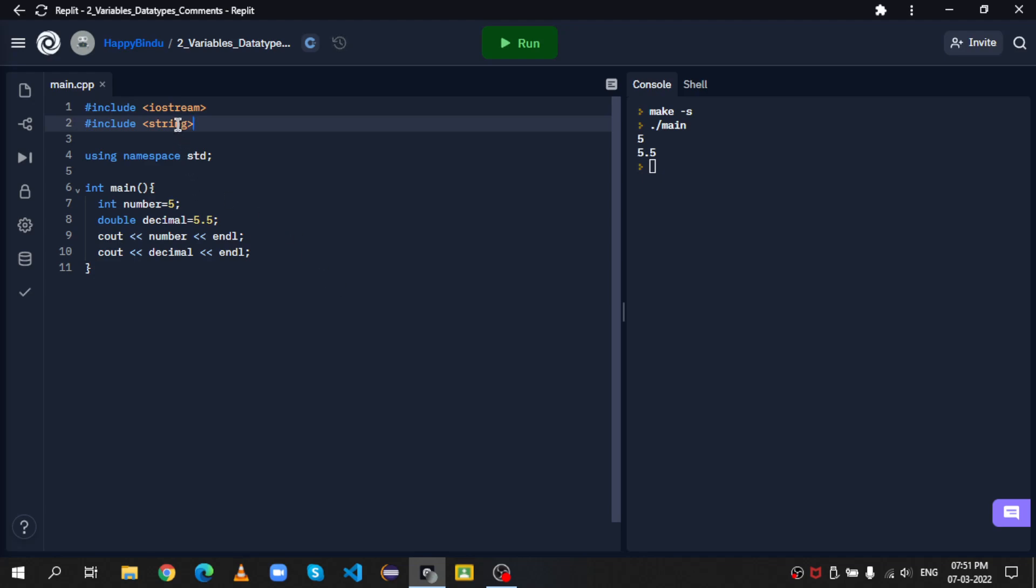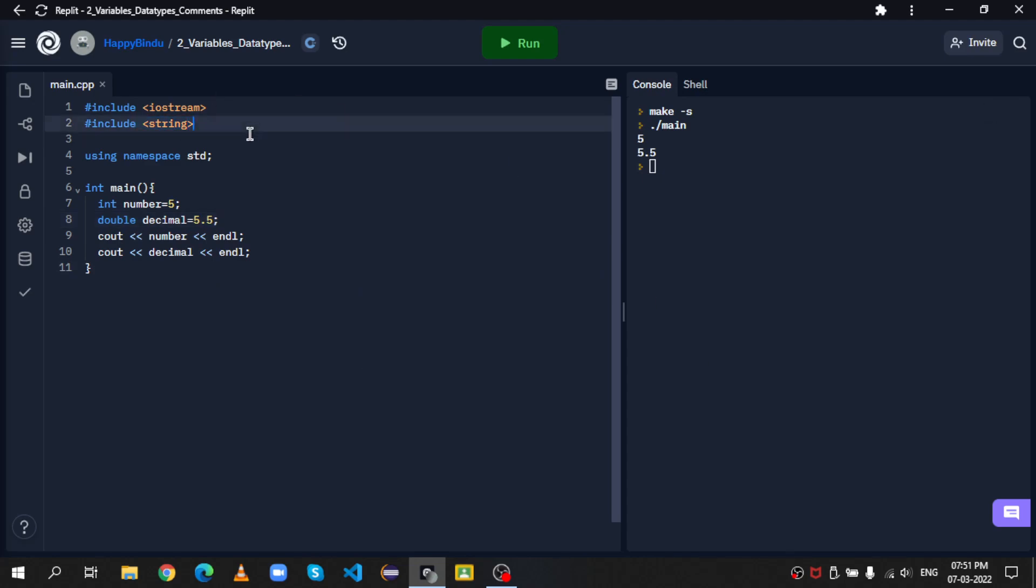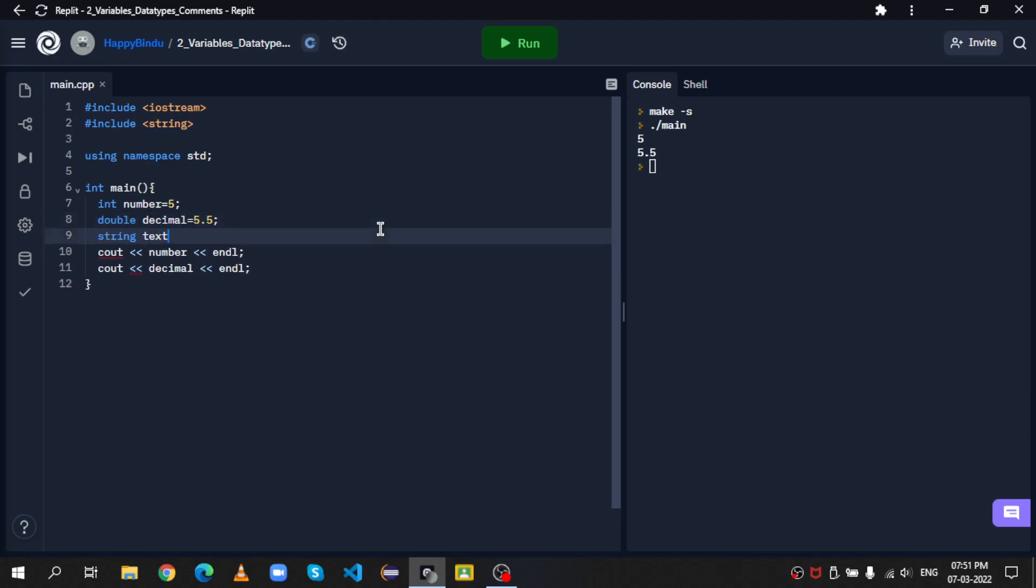So let's create a new variable. String text equals to, let's say, 5. And by 5, I mean the word 5. Now, let's print this.